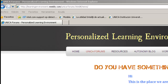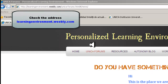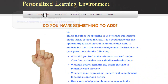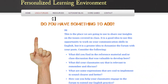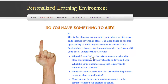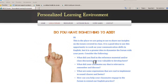How do you participate in the forum? The first thing after accessing the website is clicking where it says UNICA forums. This is what you will see. There is some information for you to take into account to get the best out of the experience.